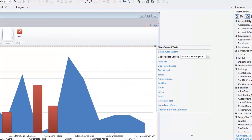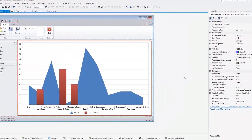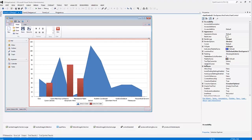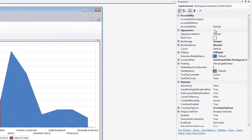You can customize the chart appearance and behavior by changing the corresponding properties in the Properties grid. Switch to the Properties tab. As you can see, the main chart properties can be grouped into three categories.